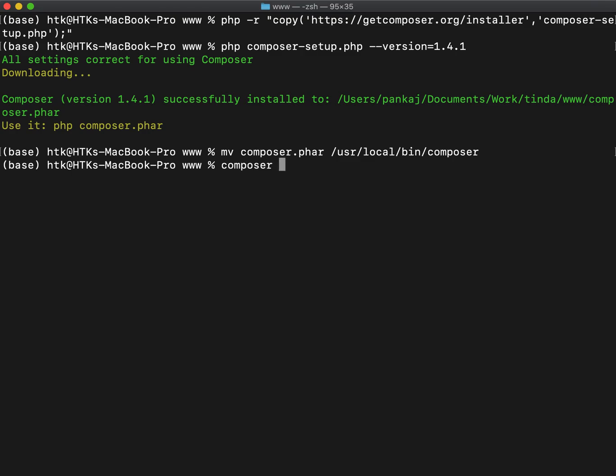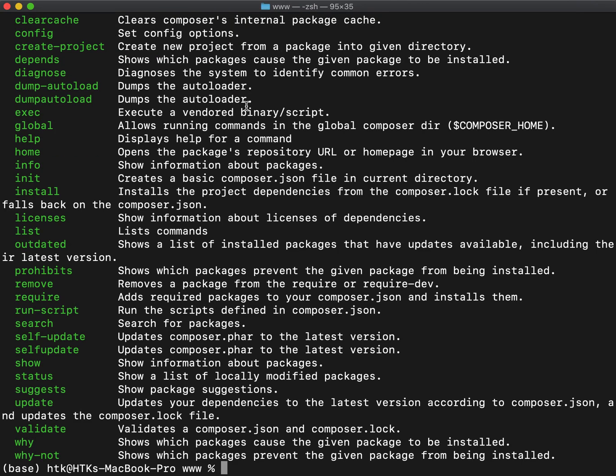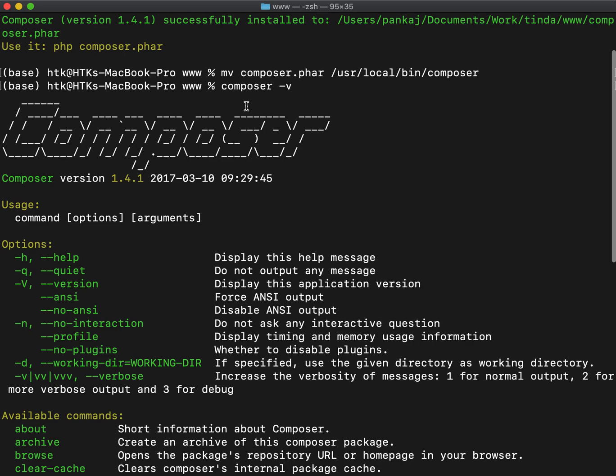Now we can run Composer just by writing Composer. Thank you very much for watching.